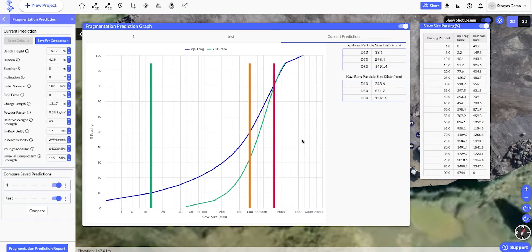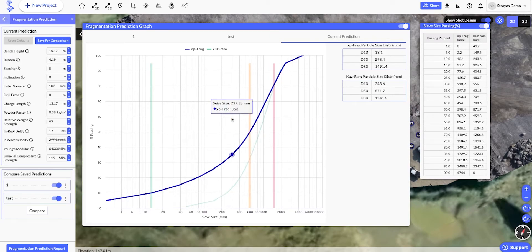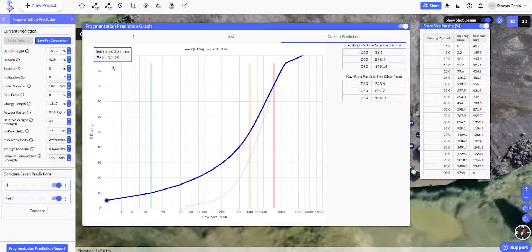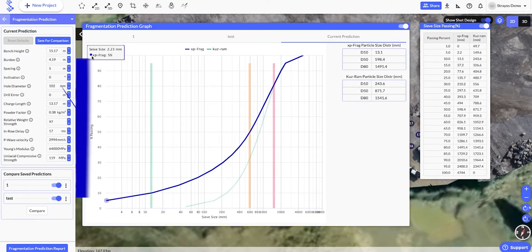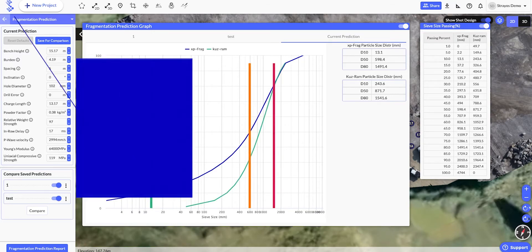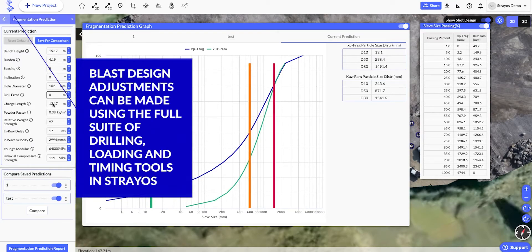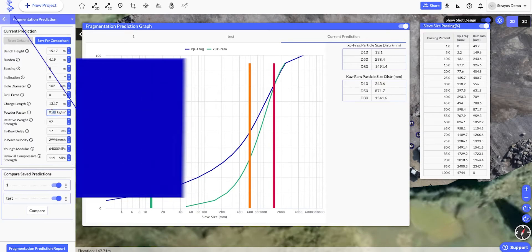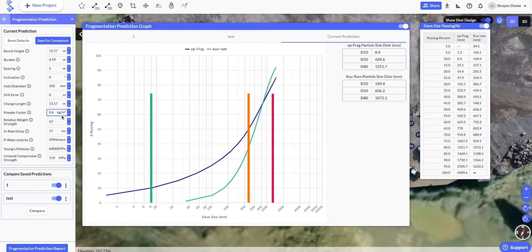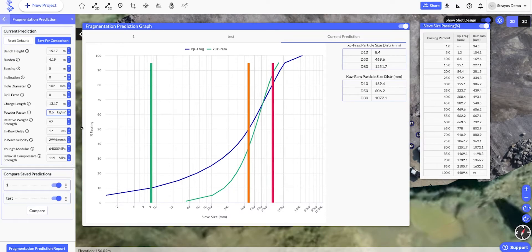We'll then adjust the prediction by either going back and adjusting our blast design, or by manually updating the inputs in the sidebar here. As you can see, the prediction will automatically update.